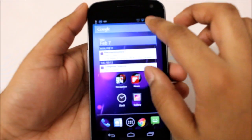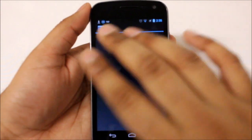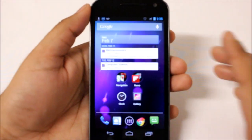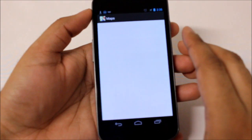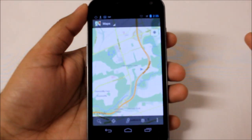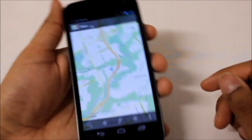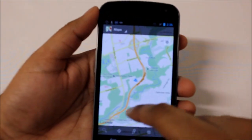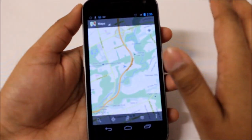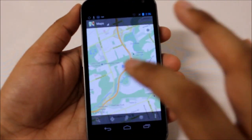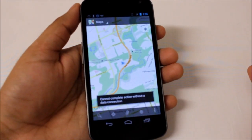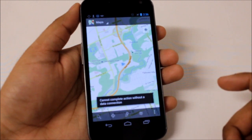Let's close Maps for a second and turn Wi-Fi off to demonstrate. Now we've lost signal. Opening Maps again — obviously I can't know exactly where I am because there's no data connection. And if I try to search for McDonald's, I can't because I'm offline with no reception.